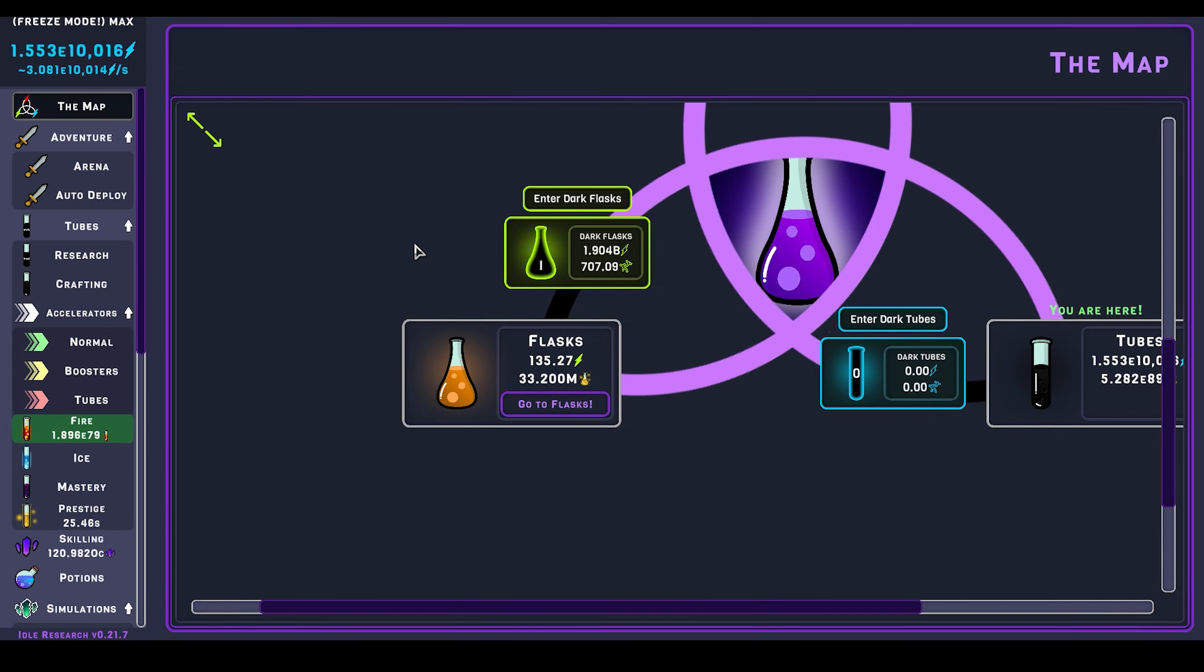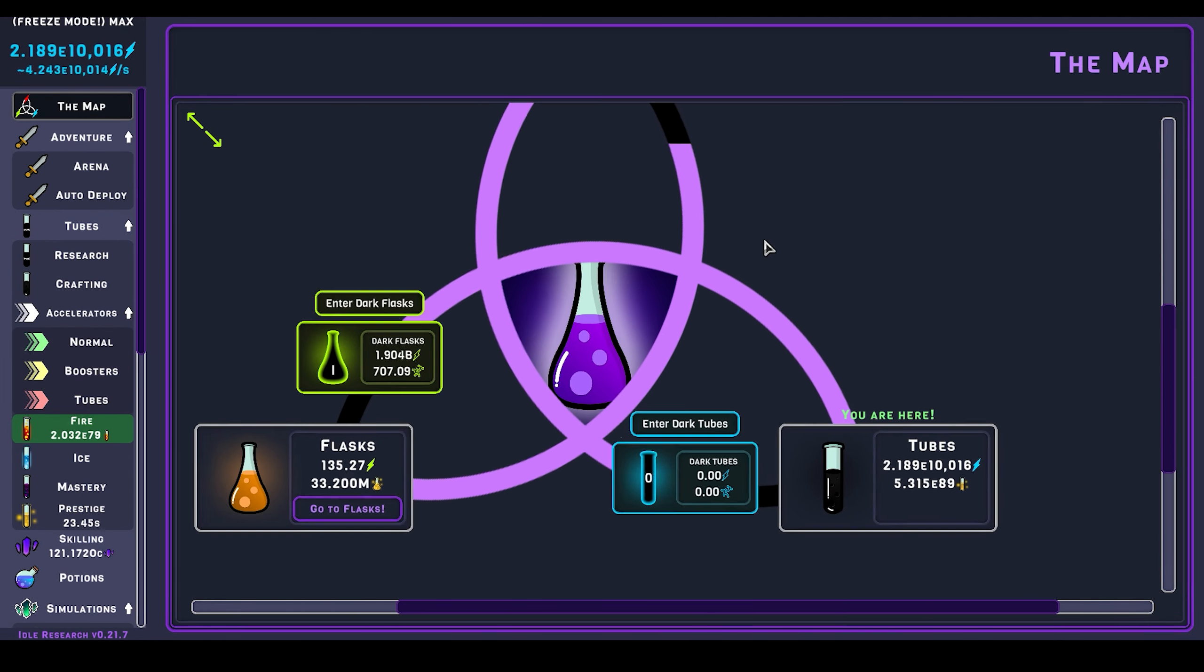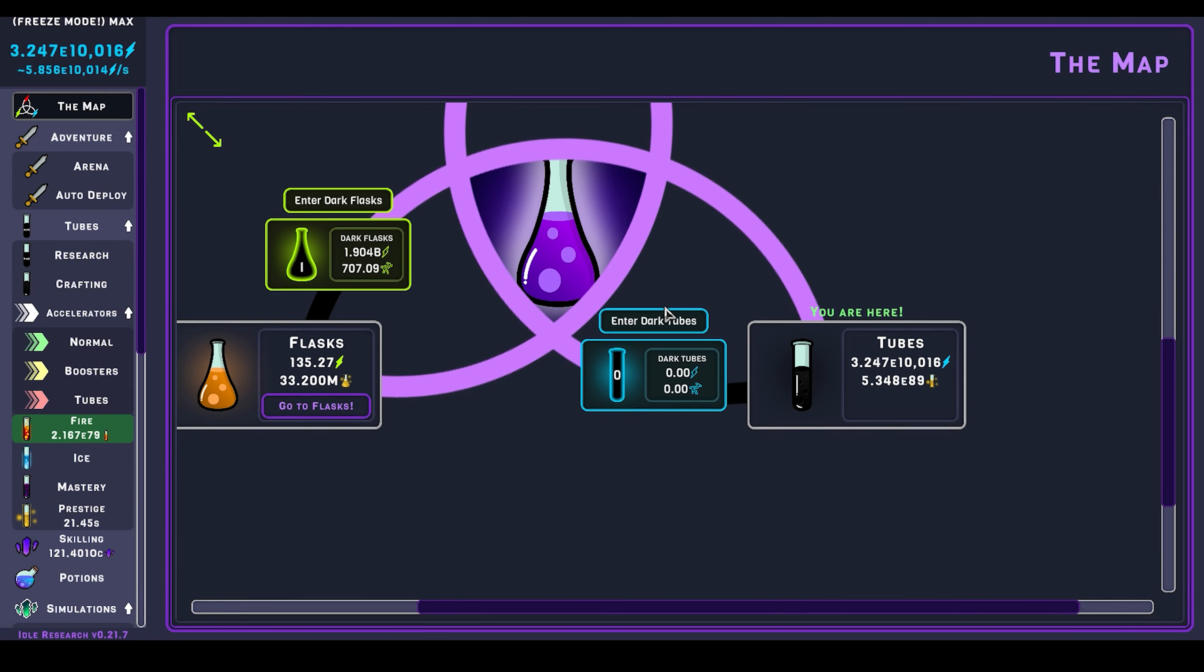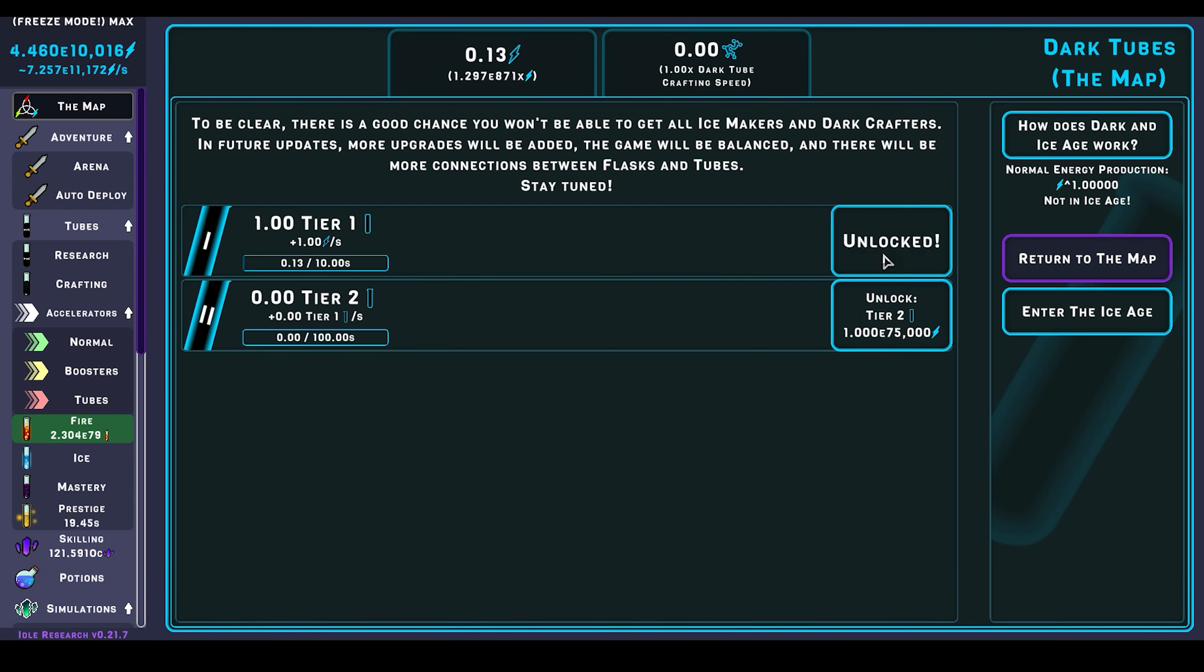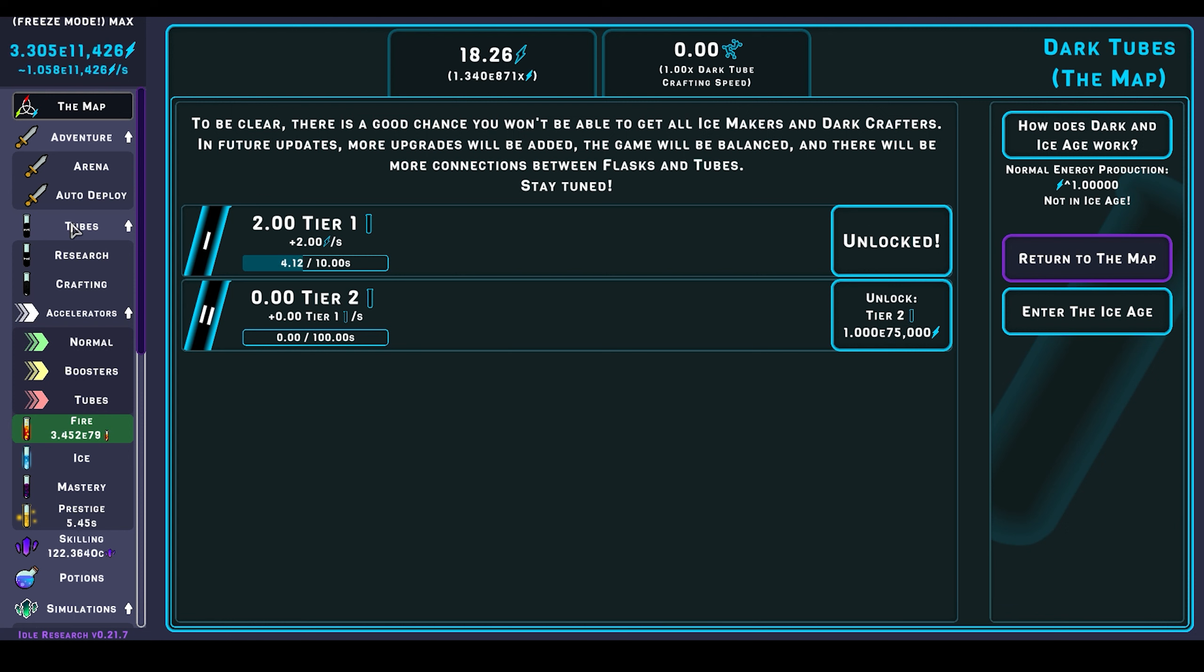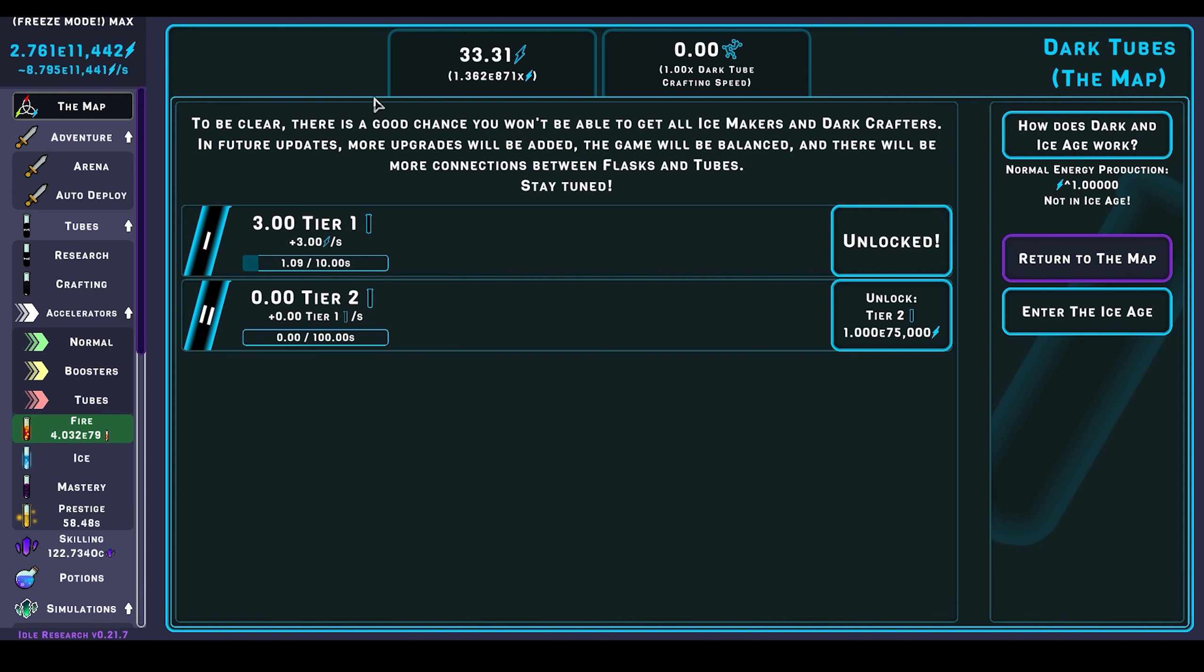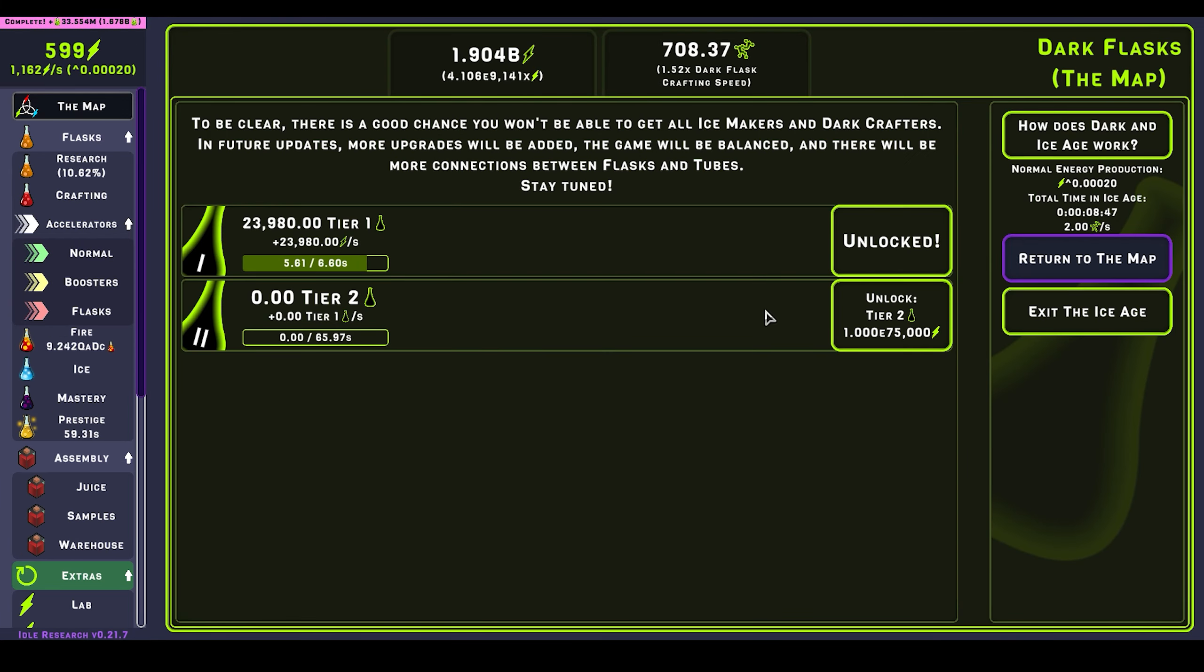So I now have both of the dark tubes unlocked that the game currently has, and this will start giving me more and more of these, just like before with these.